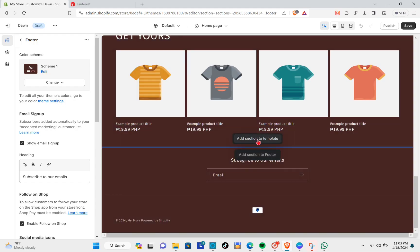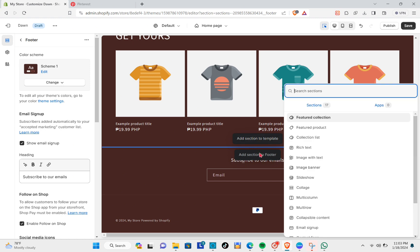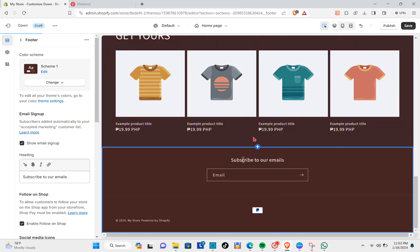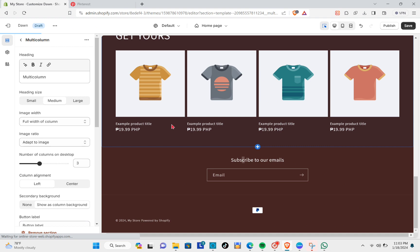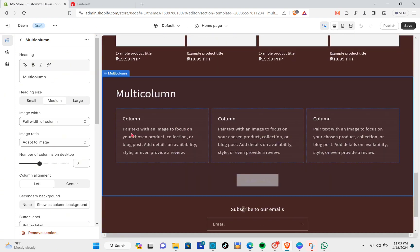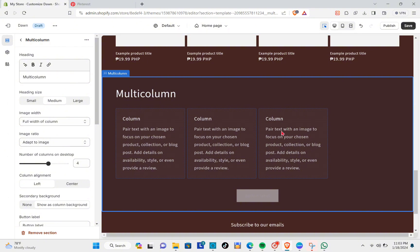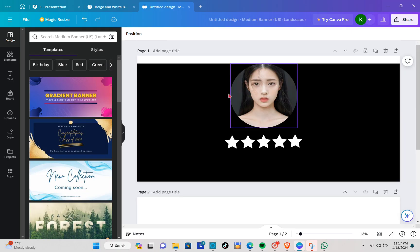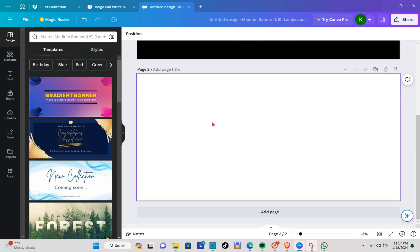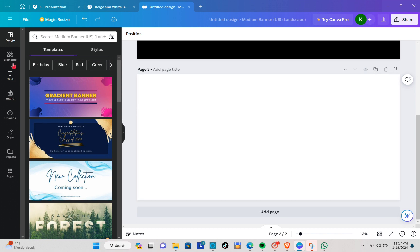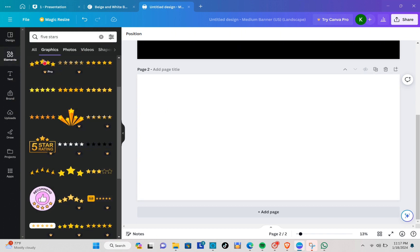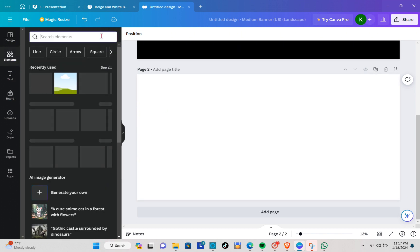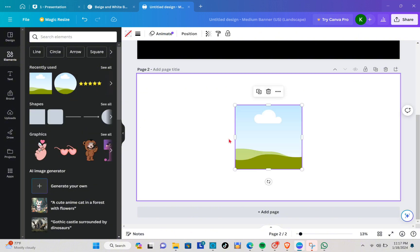For the reviews section, click Add Section to Template and select Multi-Column. Adjust it to four columns and insert your review text. To create a customer review profile, open Canva, go to Elements, find the All section, and add a circular frame.